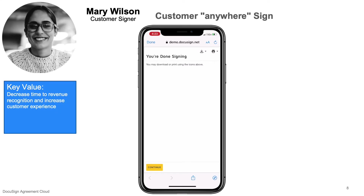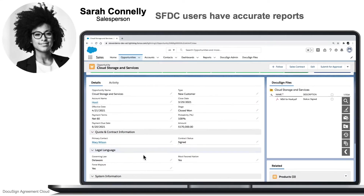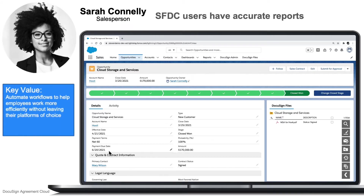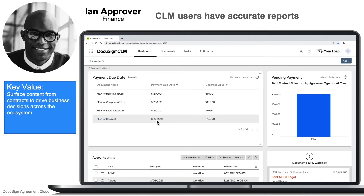When your process is complete, users no longer have to manually move documents or update systems because DocuSign CLM handles that automatically for them. Even information that was added or changed during negotiations can be updated, like making sure the proper due date is calculated based off of the negotiated net 60 payment terms that was agreed to. This ensures that everyone is working from the same up-to-date information from the platform that they live and breathe in. Each user, whether they're working from a CRM, an ERP, or DocuSign, will all have accurate information to report on, surfacing contract content to drive decisions across your entire ecosystem.